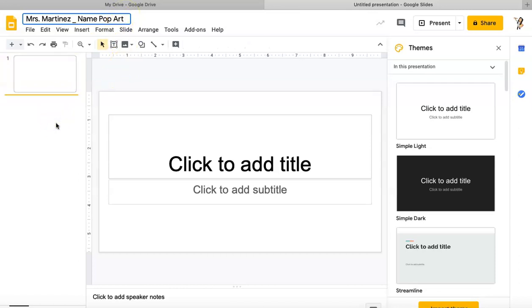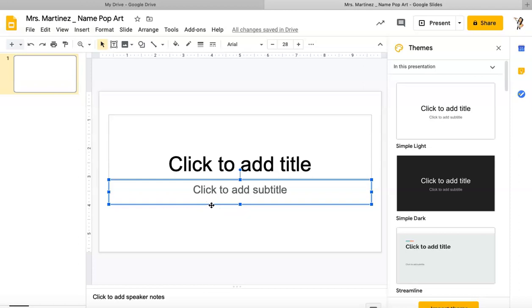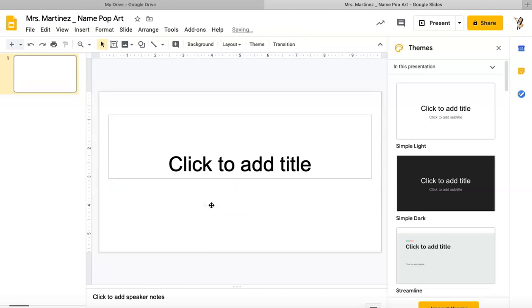Once you've got that saved, I'm going to go to my slide. This is actually where our work is going to be created. I'm not going to use this bottom text box, so I'm just going to click on it and click Delete on my keyboard.